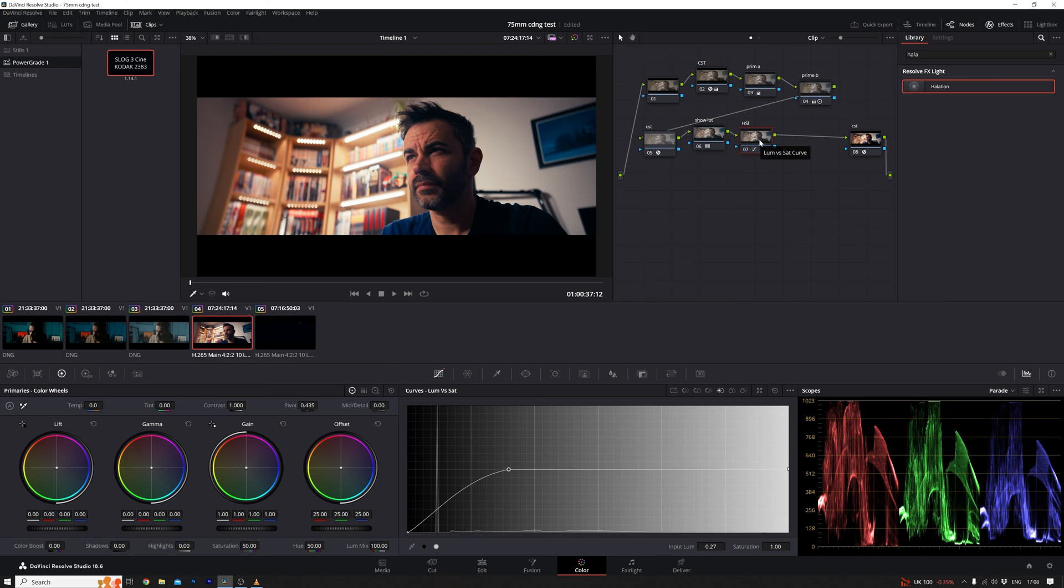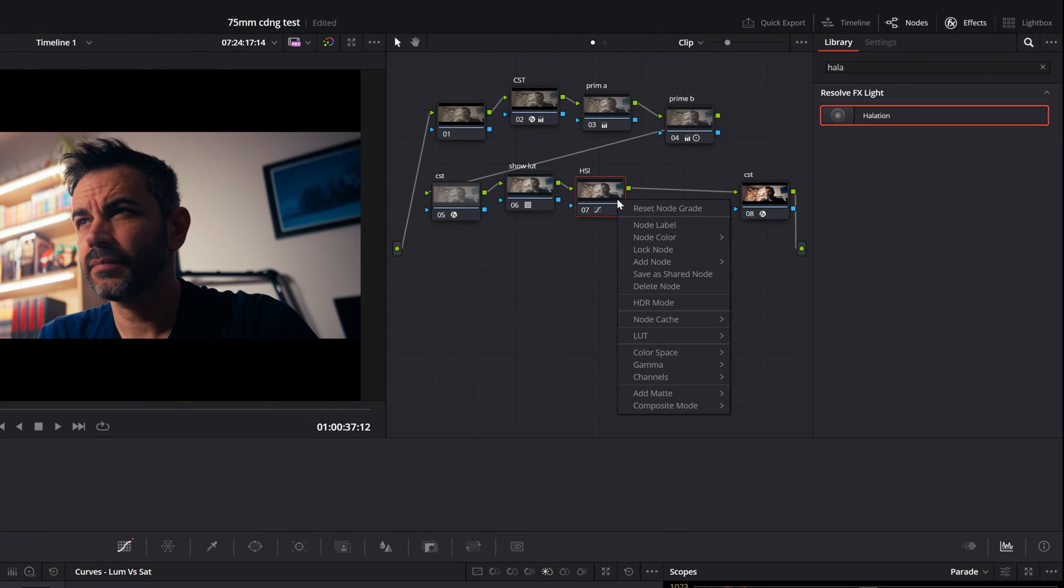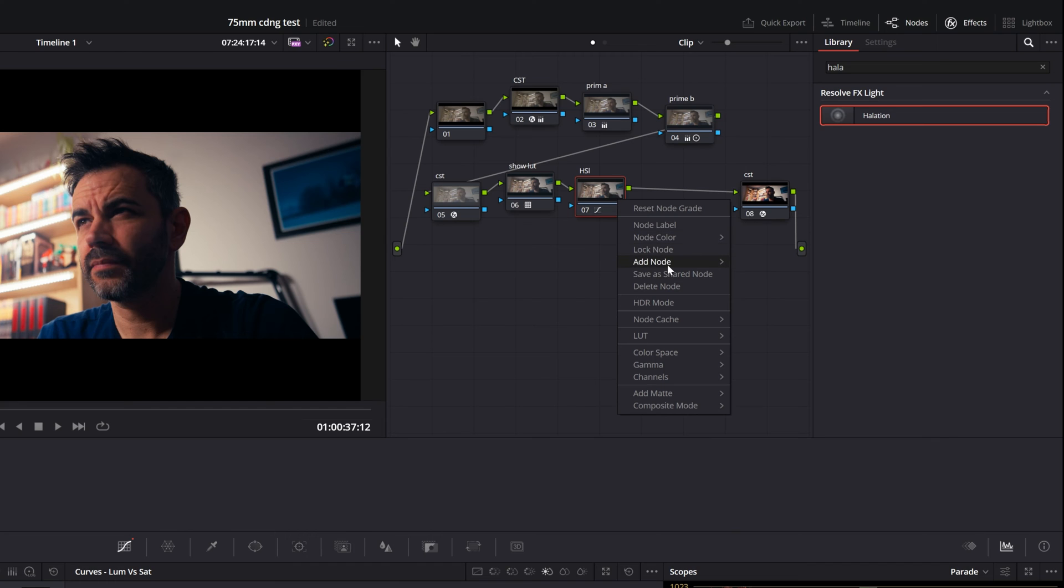Alright, for those of you who don't have the paid version of DaVinci Resolve, I've got you covered on how to add that cool glow effect using the free version. I've been using DaVinci Resolve free for quite some time, and I've got to say, it's a real gem for me. So let's dive in.